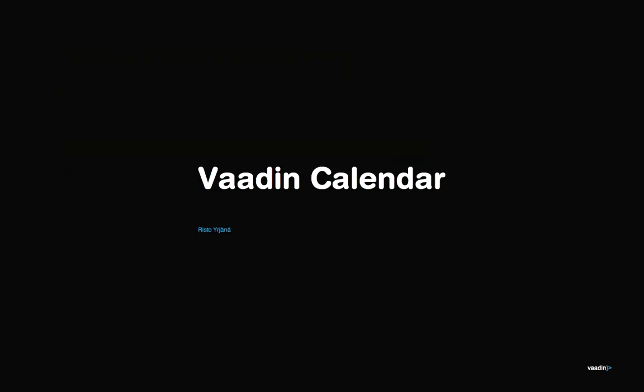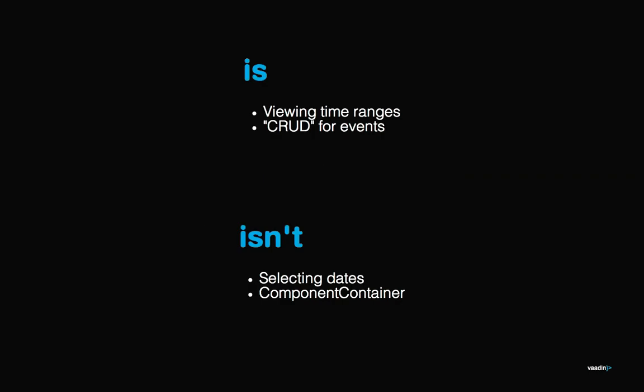Okay, hi everyone. This is a presentation on a Vaadin add-on called Vaadin Calendar. I'm going to give a short overview on the API and give a few pointers for developers on how to use the component.